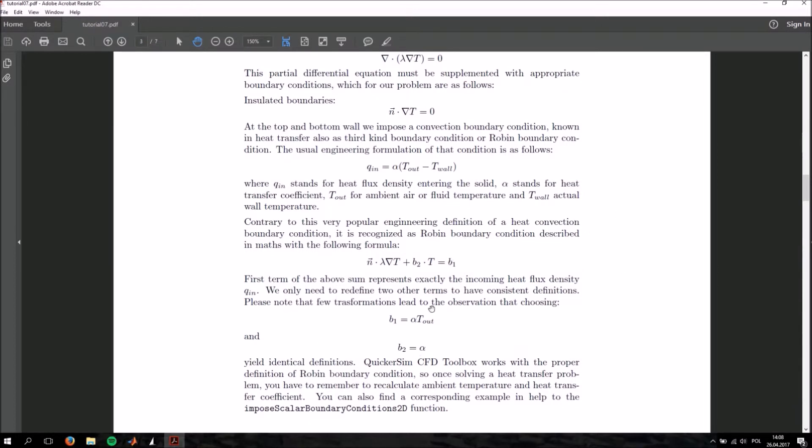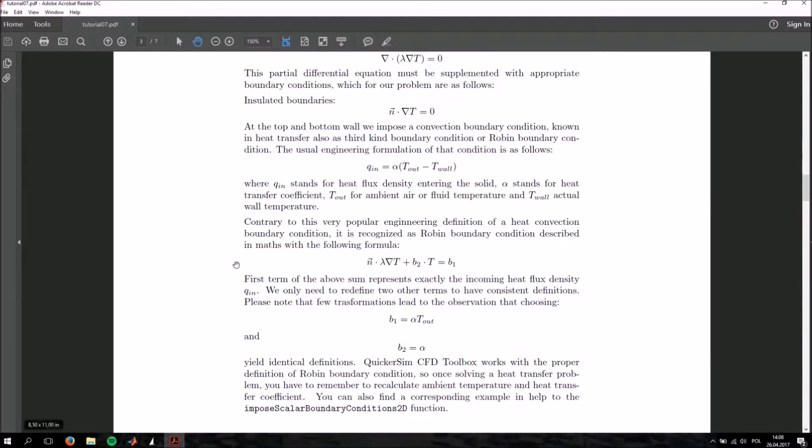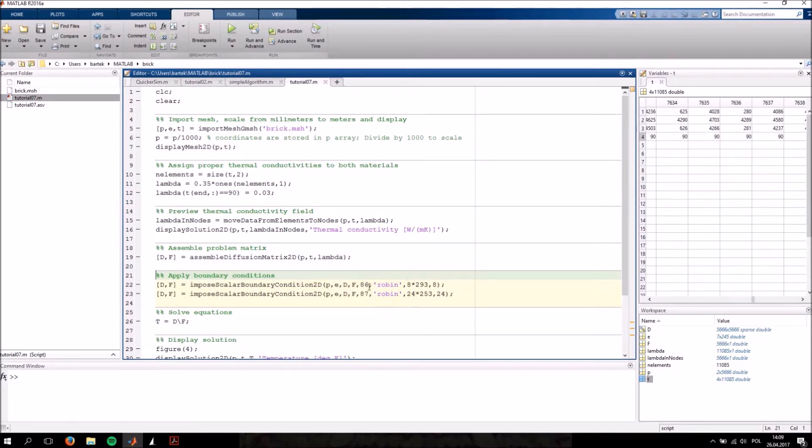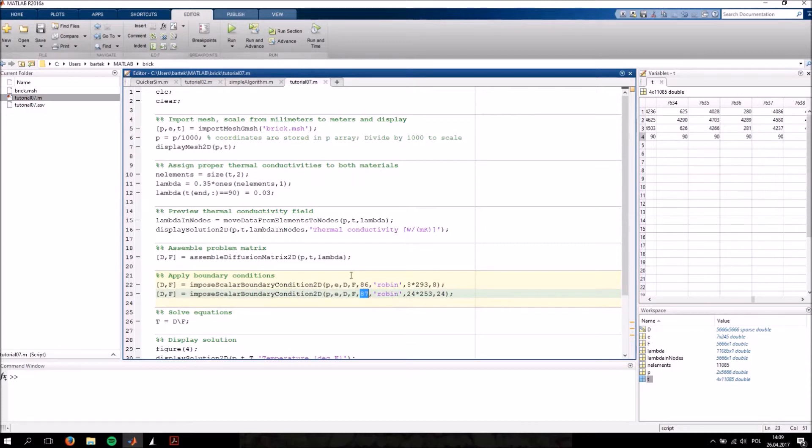We need to define the heat flux through the boundary and also the temperature at the boundary or of the medium behind the boundary to be more specific. As you can see, we're only applying these boundary conditions to edges 86 and 87. These are the top and bottom edges. The side edges of the geometry are going to remain insulated.